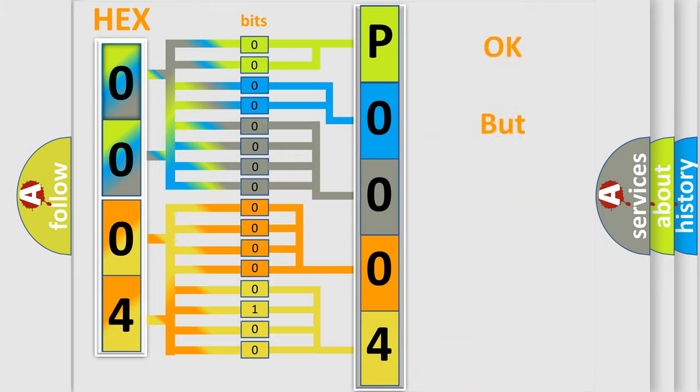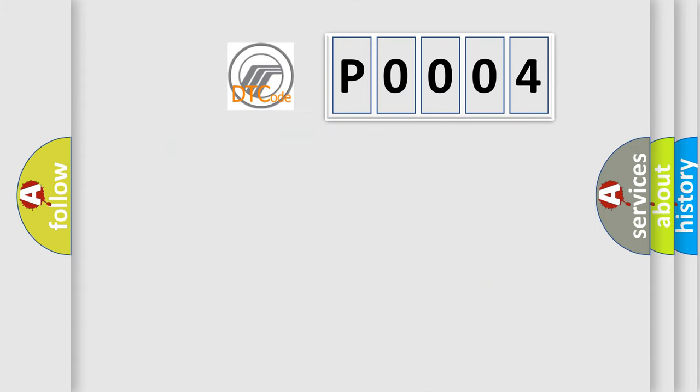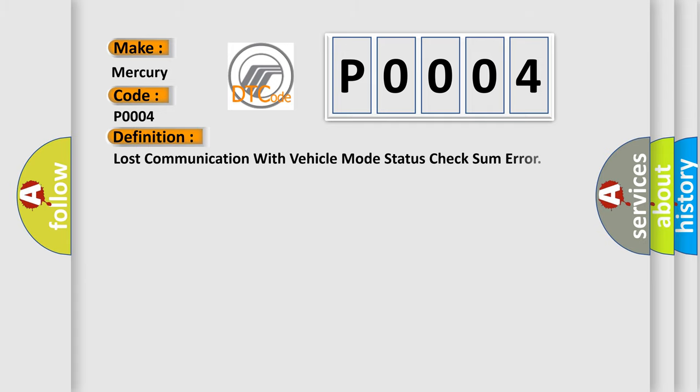We now know in what way the diagnostic tool translates the received information into a more comprehensible format. The number itself does not make sense to us if we cannot assign information about what it actually expresses. So, what does the Diagnostic Trouble Code P0004 interpret specifically for Mercury car manufacturers?